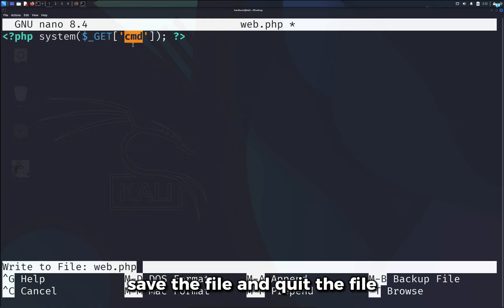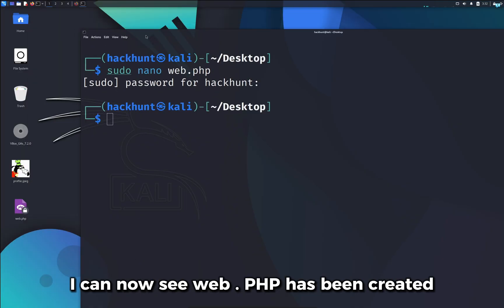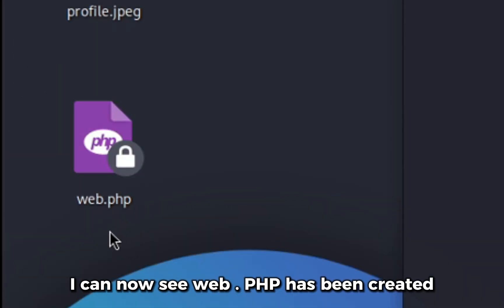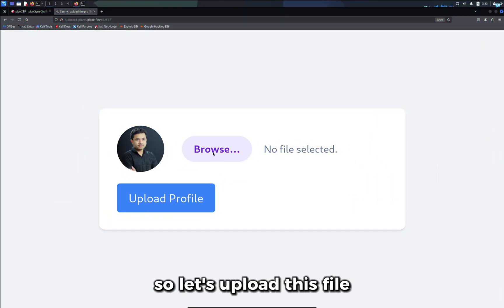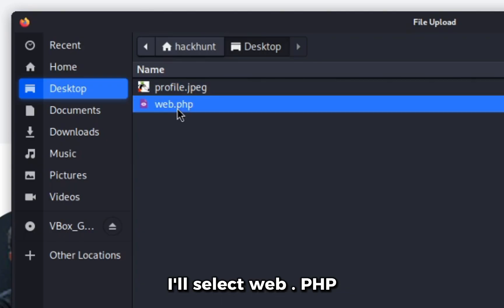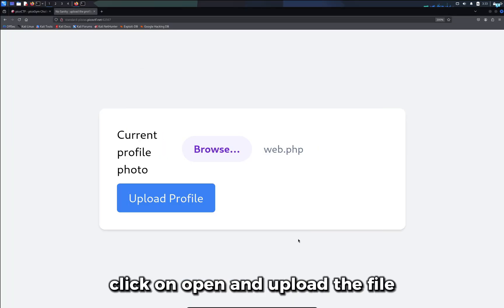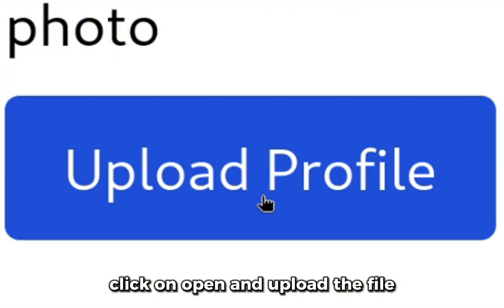Save the file and quit the file. I can now see web.php has been created. So let's upload this file. I'll select web.php, click on open and upload the file.